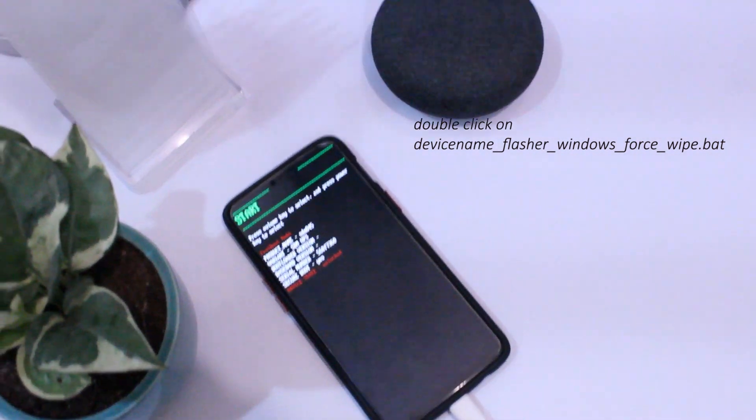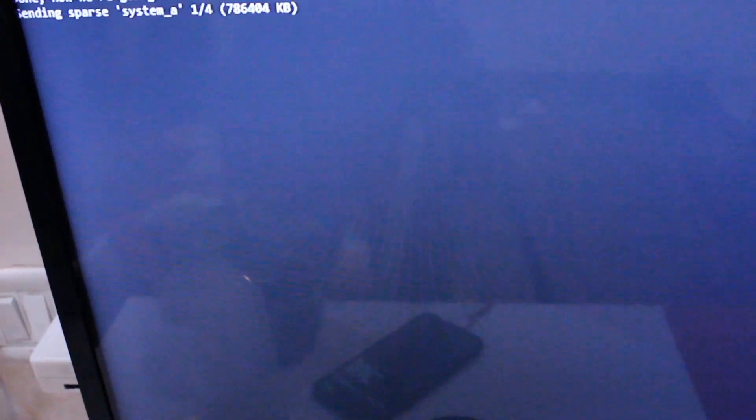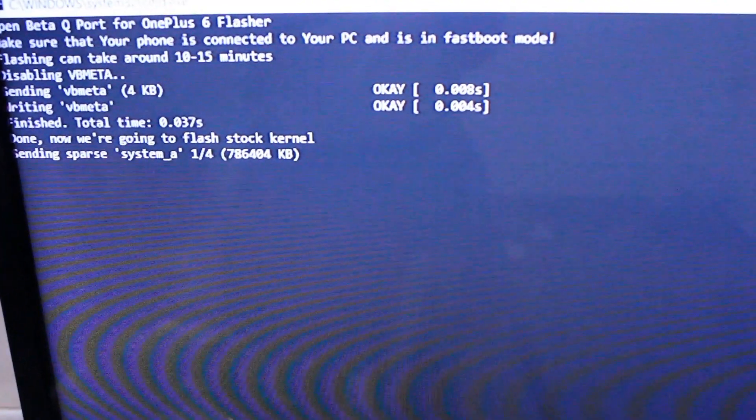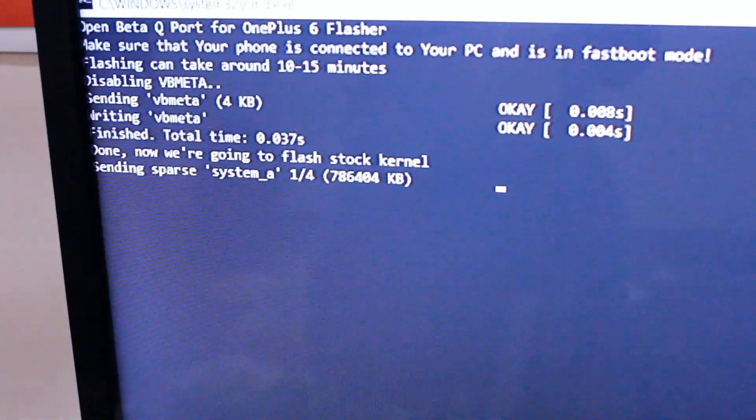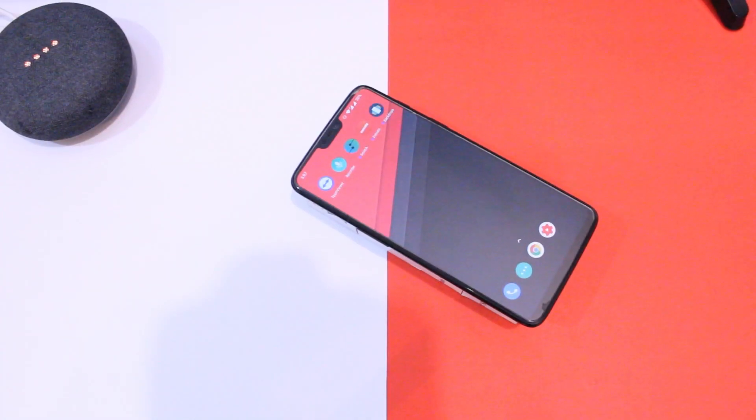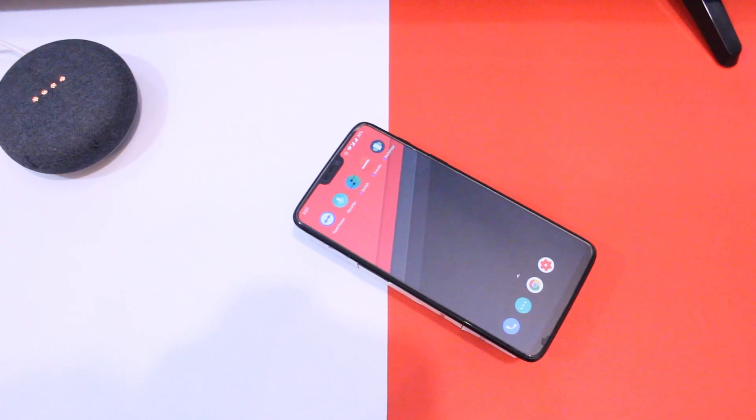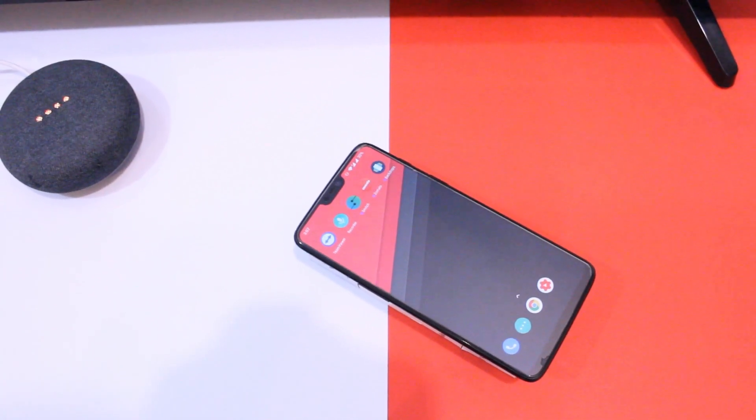All you have to do now is wait for 10 to 15 minutes and your device will restart itself to the latest open beta port from OnePlus 7. Do note that you will get this error on every boot. It's normal so nothing to worry about.